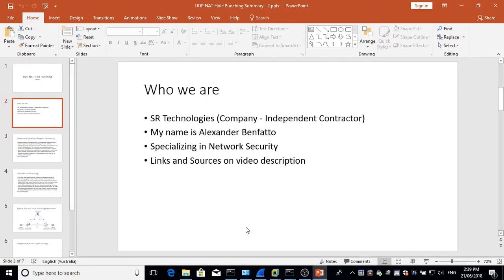Well this is who we are. Anyone interested in further, you'll see the links and sources on video description.